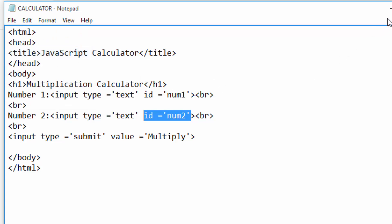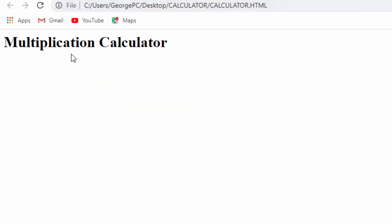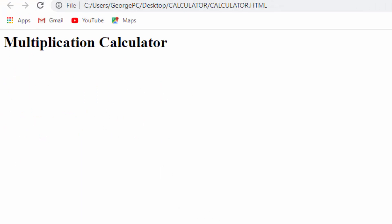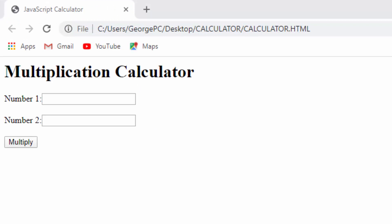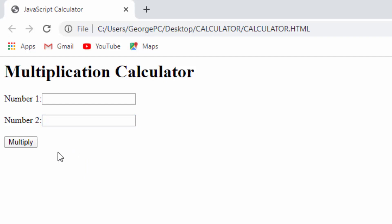I will run the page by refreshing it so you can see what happens. You can now see how the text boxes appear and the button appears here. This button has no action yet. So the next thing I want to do is put a label here so that when the calculator has calculated, the answer will be shown below this button.